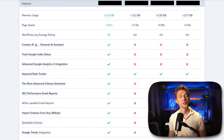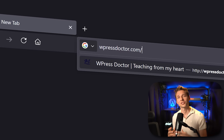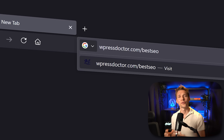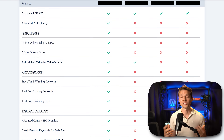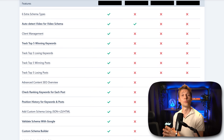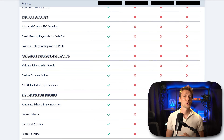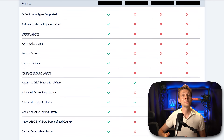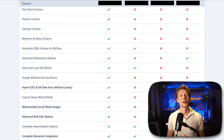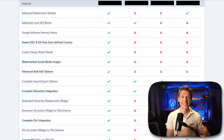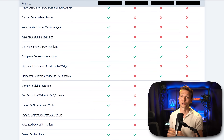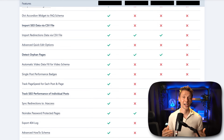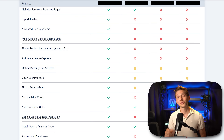If you want to see even more features compared, go to wpressdoctor.com/bestseo — this list shows every single feature from Rank Math, Yoast, and All in One SEO in one giant table. If you have questions or want to say thank you, drop it in the comments and I'll always reply. I've also created two free tutorials: one about Rank Math covering installation, setup, and optimizing your WordPress website step by step, and another about how to create a beautiful e-commerce website — five and a half hours long, completely free.